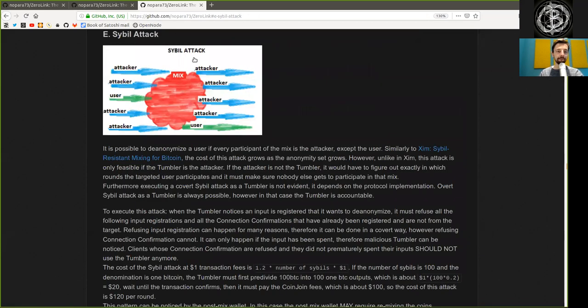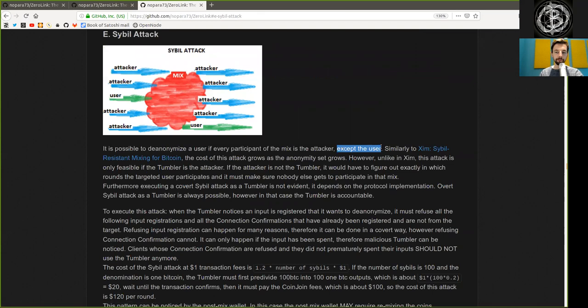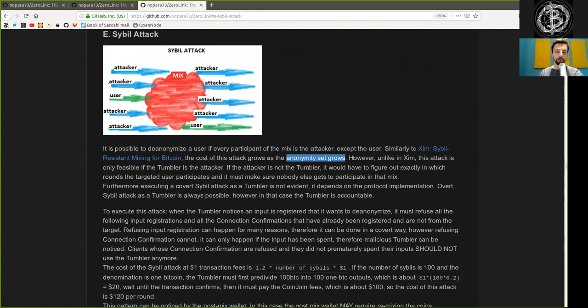Sybil Attacks. It is possible to de-anonymize a user if every participant of the mix is an attacker, except the user. Similarity to Xim's Sybil attack mixing for Bitcoin, the cost of this attack grows as the anonymity set grows.